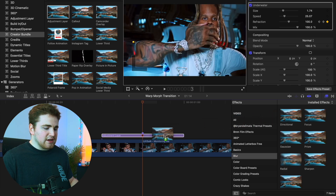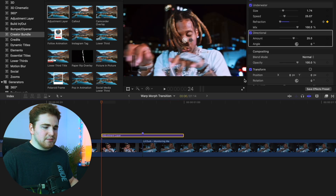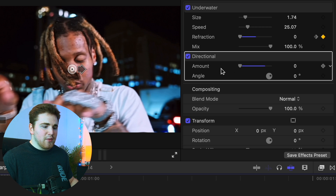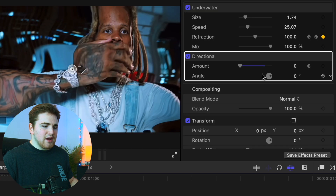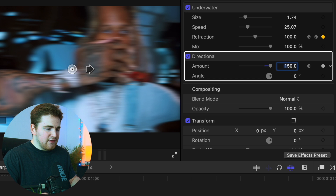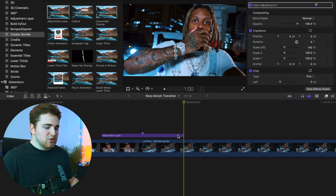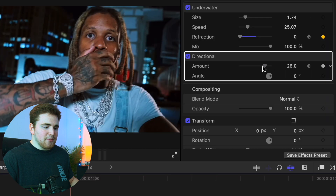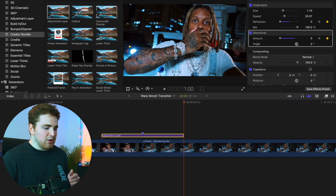Place the Directional Blur on top of the Adjustment Layer and exit the Effects panel. Go to the beginning of the Adjustment Layer, take the Amount, bring it all the way to 0, and place a keyframe. Go to the middle point and increase the Amount as high as you want — in this case, around 150. You can also change the Direction by going to Angle and adjusting it. Then go to the end of the Adjustment Layer and bring the Amount all the way back down to 0. Now you have a really cool warp effect with a blur.